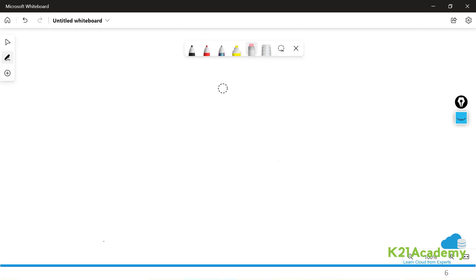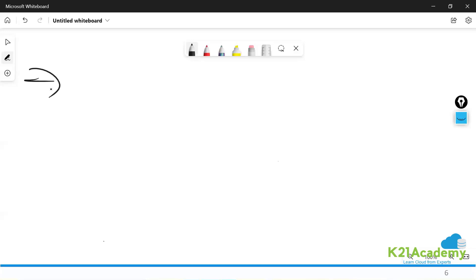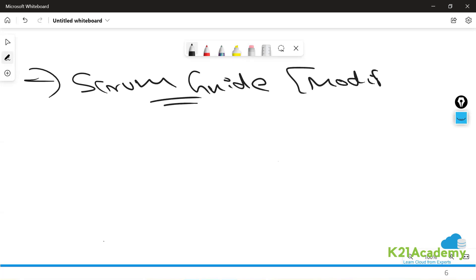The first question: have you used any modified versions of Scrum before? There is something called the Scrum Guide, which keeps on modifying. We should be closely observing it. When it is modified, please don't think the entire framework will change — the way of working will not change, because Scrum as a framework will try to achieve all your Agile values and principles.